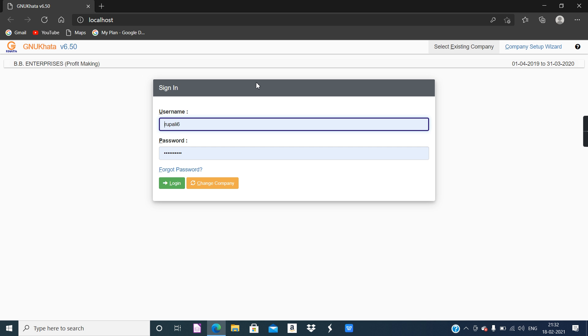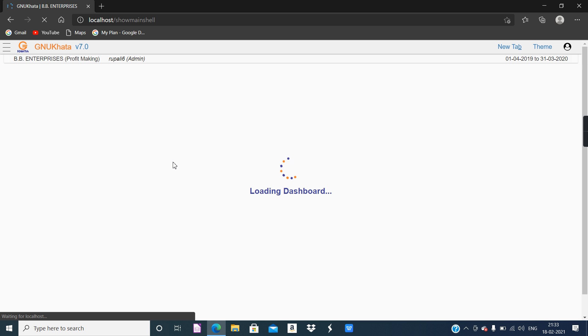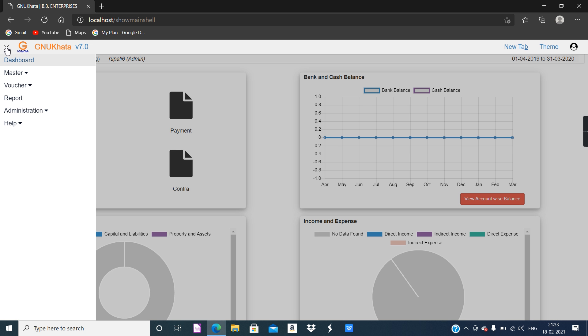The software GNU Khatha, as you can see, first of all it asks to sign in, and because I saved the password, it's available. I just have to click on the login button. The previously created company, BB Enterprises, is available over here. And this is the hamburger menu — I read it in the textbook, mentioned on page number 90.